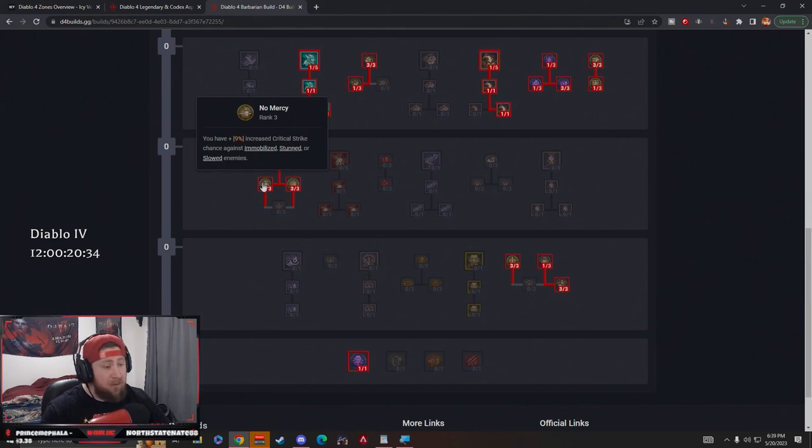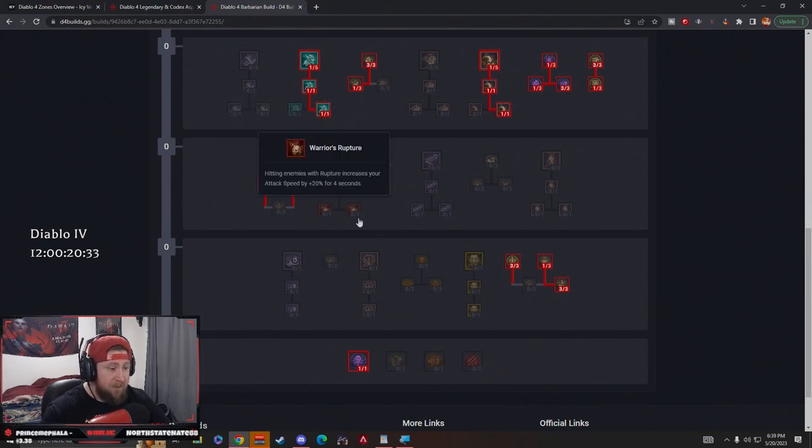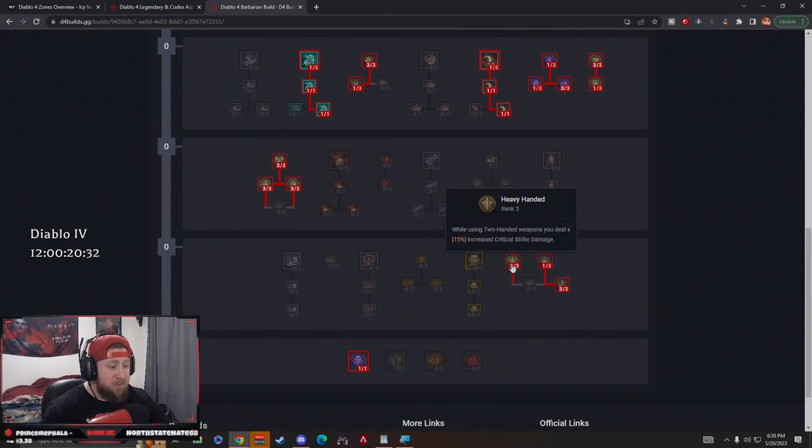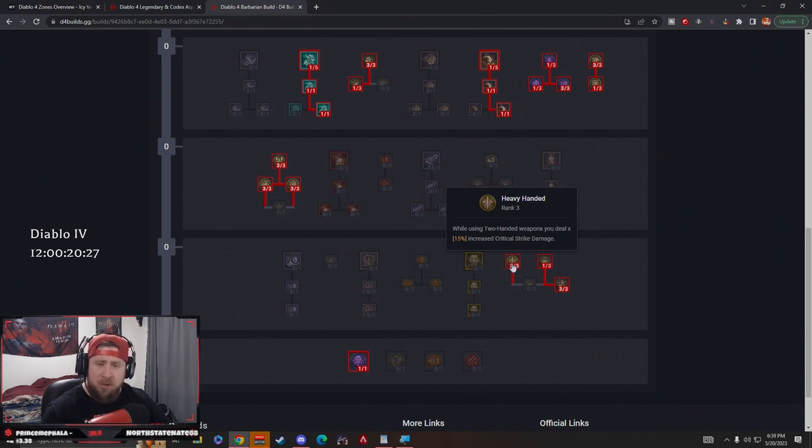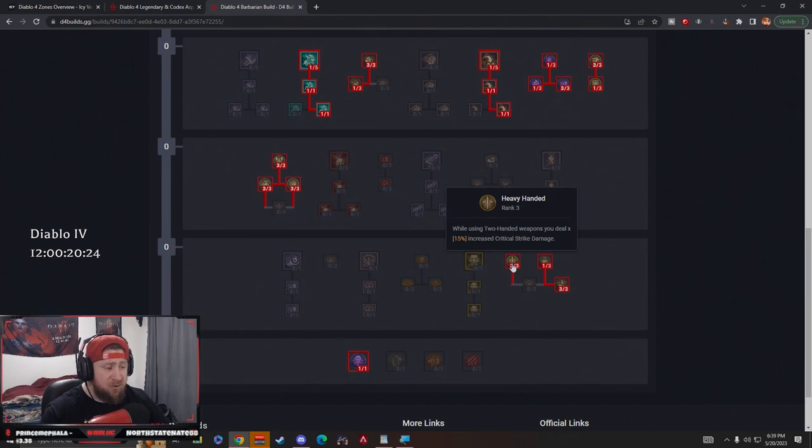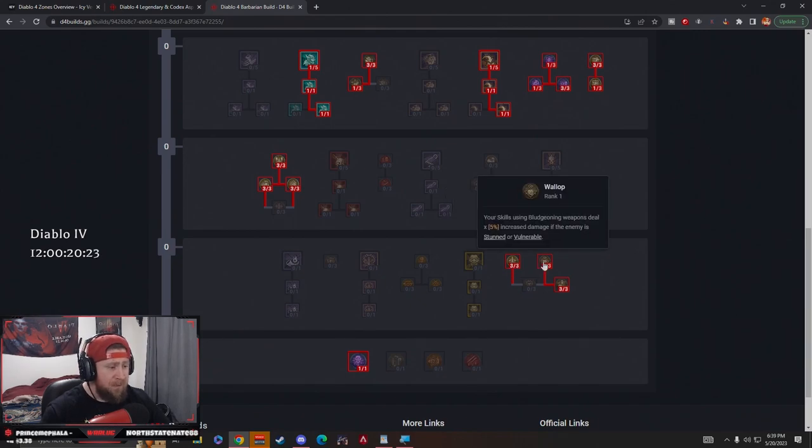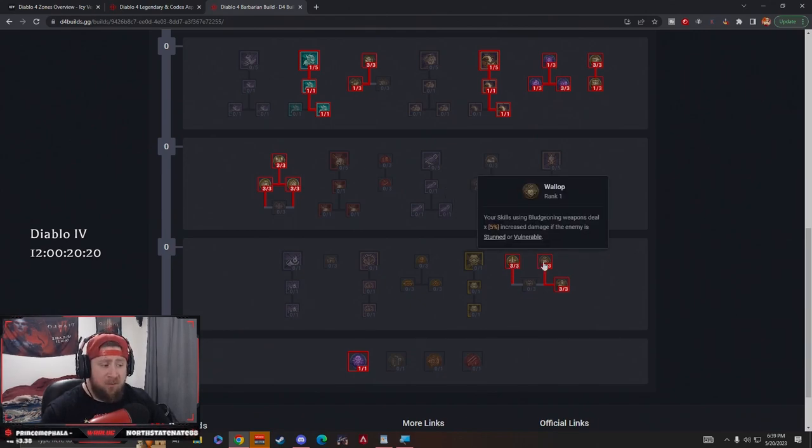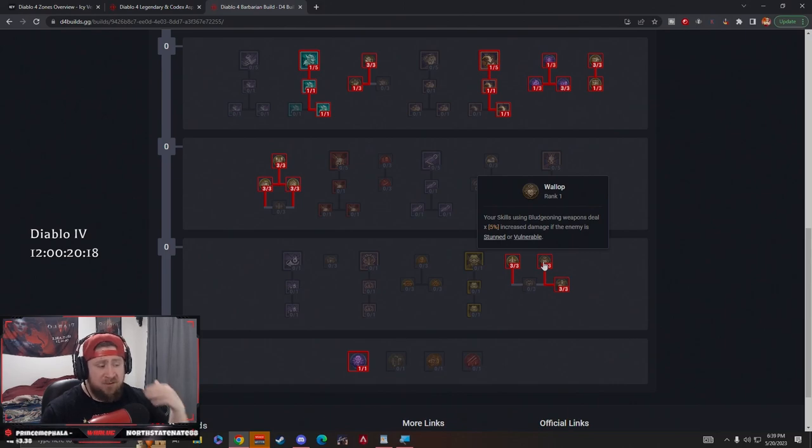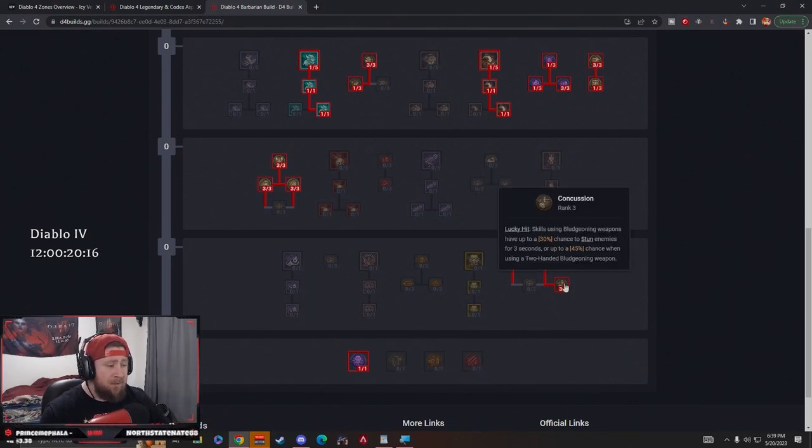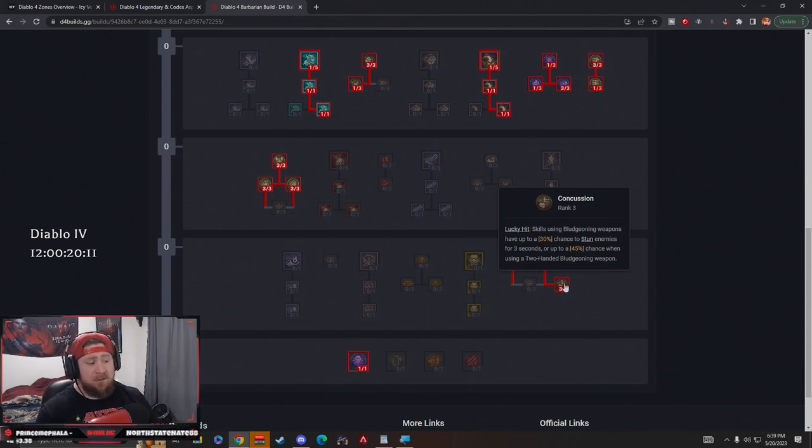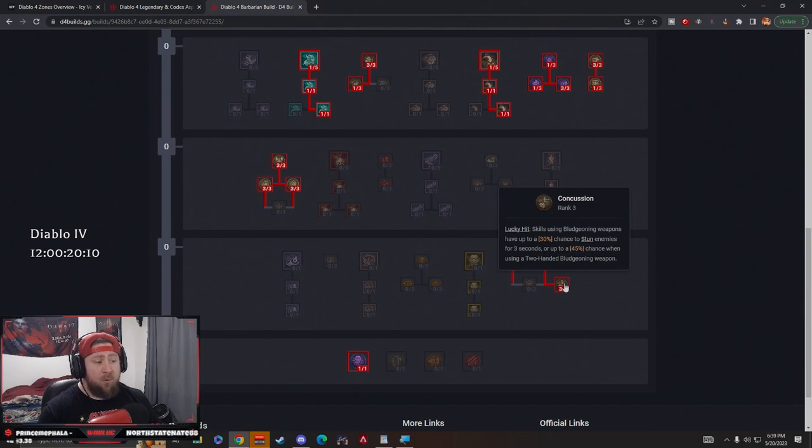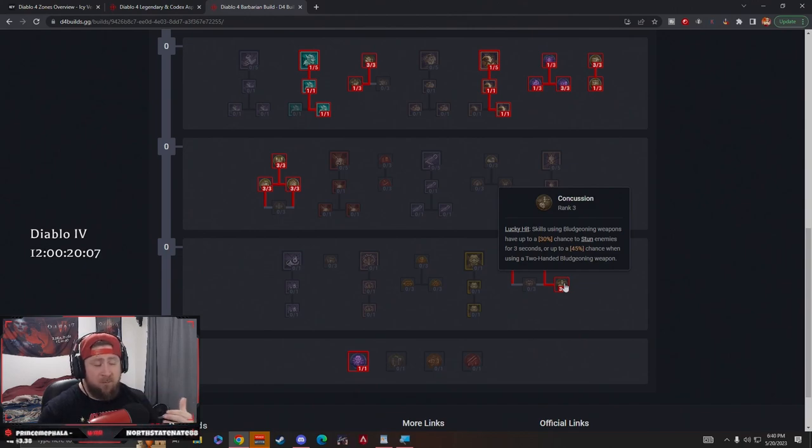Next we have Heavy-Handed. When we're using a two-handed weapon we deal 50% increased critical strike damage. All of our attacks are only going to be with two hands so you should be good here. One point in Wallop - when we're using a bludgeoning weapon we gain 5% increased damage against stunned or vulnerable enemies. Then we have Concussion - on a lucky hit using a bludgeoning weapon we have a 30% chance to stun, or a 45% chance to stun when using bludgeoning weapons, which we pretty much will be using.